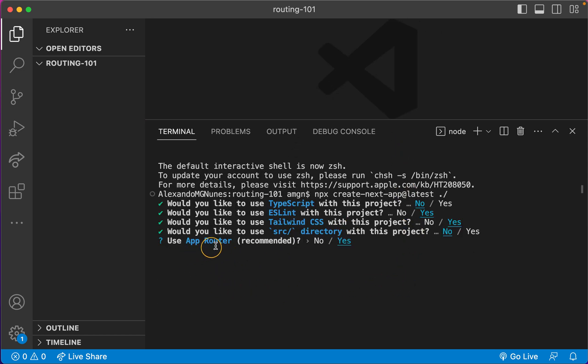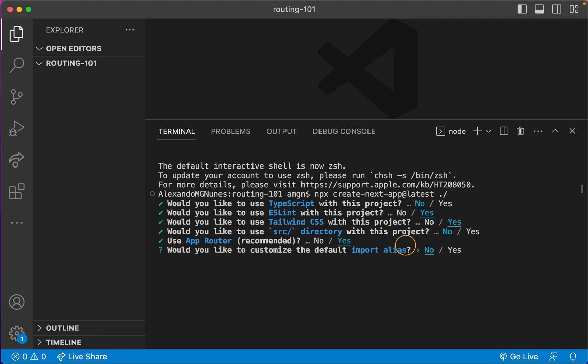And this is where the change happens. Now the question is: use app router? And it's recommended, so it's not like experimental anymore. So let's just go ahead and say yes to this.